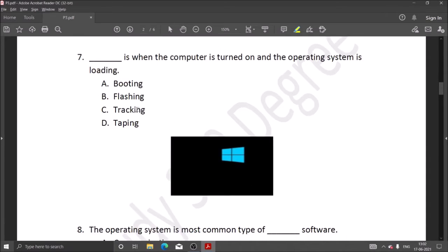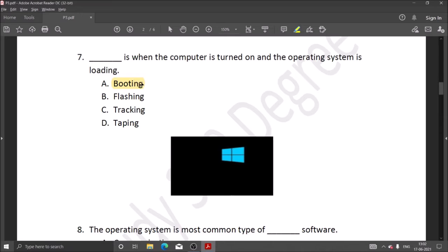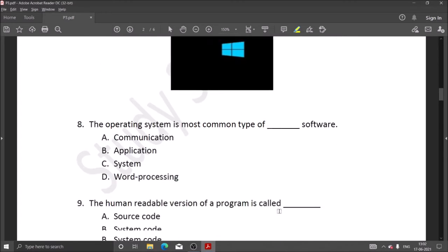Next question: when the computer is turned on and the operating system is loading, the booting process is on. When we turn on the computer, the operating system loads in Windows. This is the booting process.